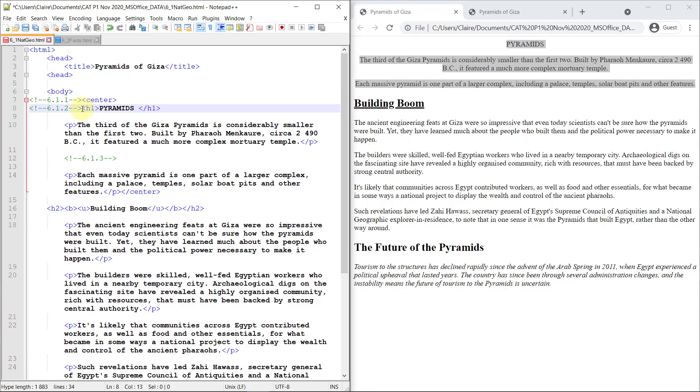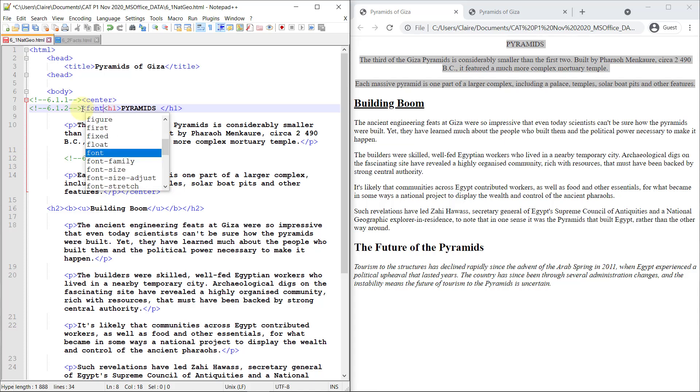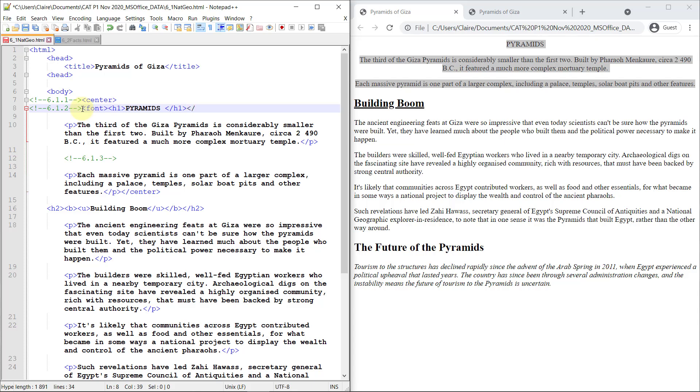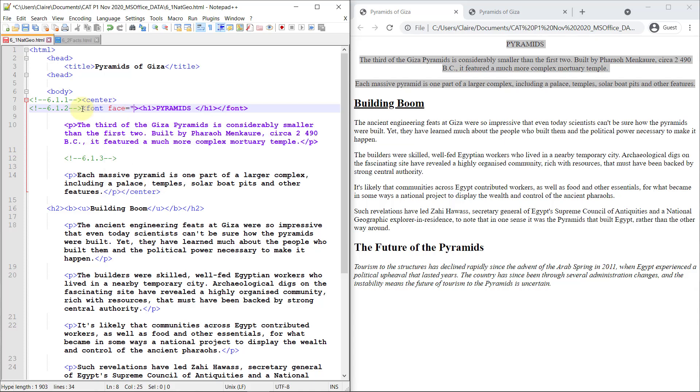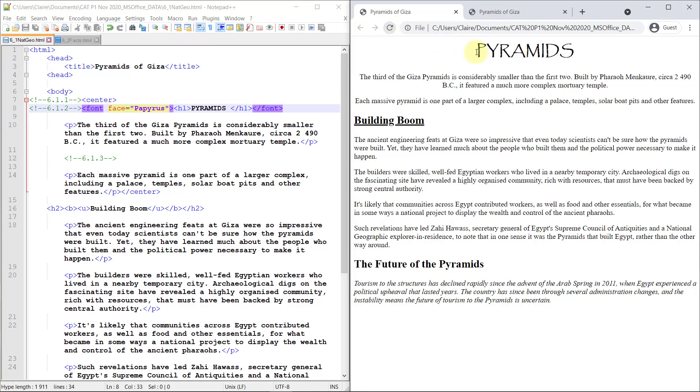And then I need to change the font to papyrus. So I'm just adding the font tag first. And then I'm going to change it to font face. Papyrus. There you go. Now let's just have a look at the tag sheet here.